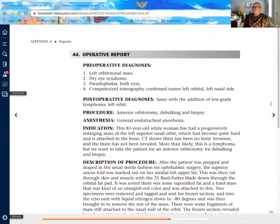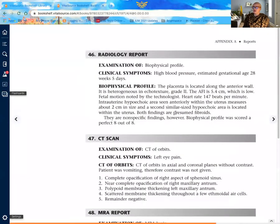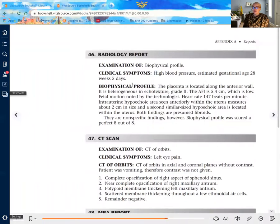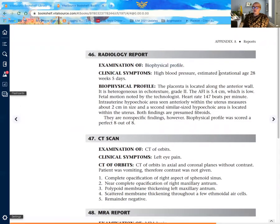Our next report shows radiology report — examination of biophysical profile. Clinical symptoms indicate why they're looking at this particular patient, along with some information about what the biophysical profile is. This particular report is going to be done through radiology — typically through an x-ray — and you may want to find the terminology for biophysical profile when looking at the types of x-rays. We'll look at some of these together in just a moment.